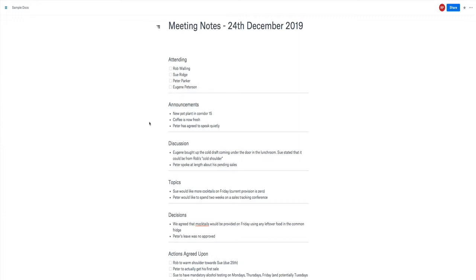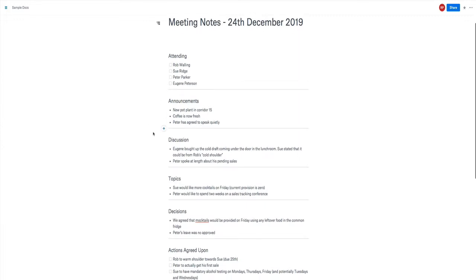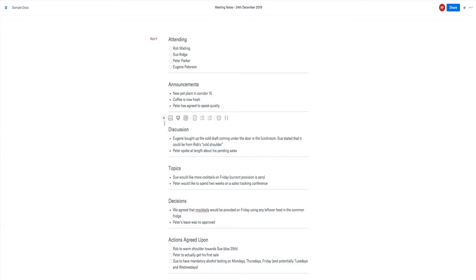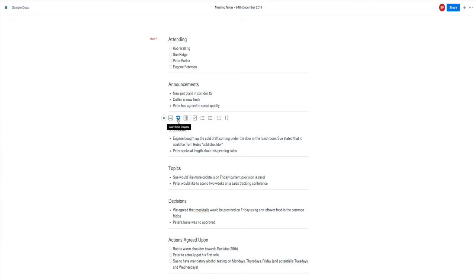If I wanted to add in any files, perhaps in the discussion section there were some files discussed, you could upload an image. If you were using this on say a mobile device you'd be able to take a picture, upload that image straight onto there so you might be taking a picture of say a whiteboard or something that someone's brought in or something related to your project or the meeting. So you can upload the image, you could also insert it from Dropbox if that's where you're storing everything.